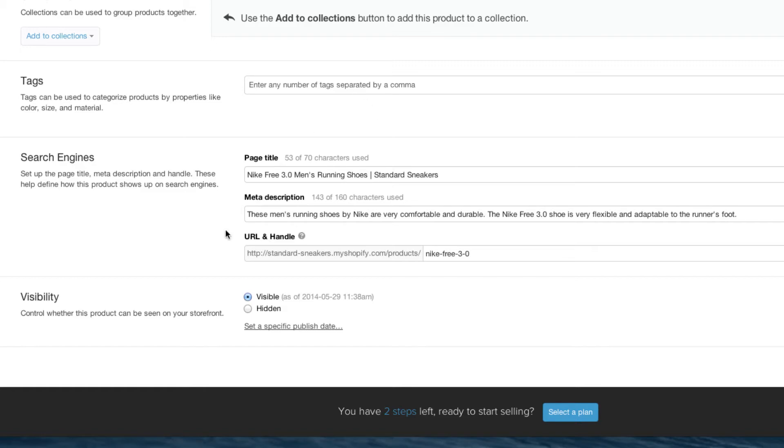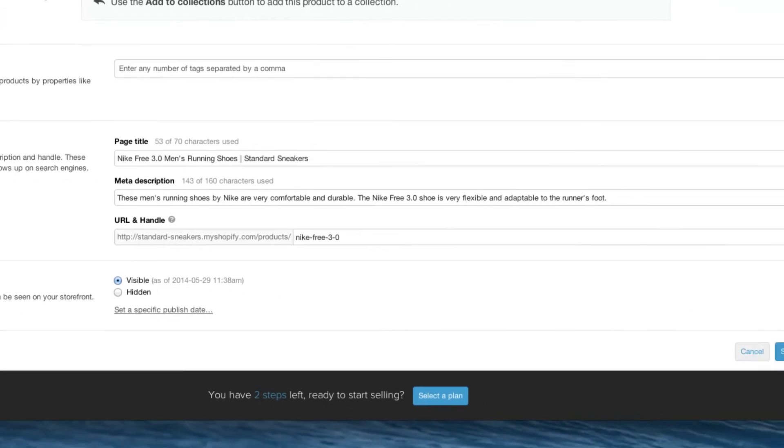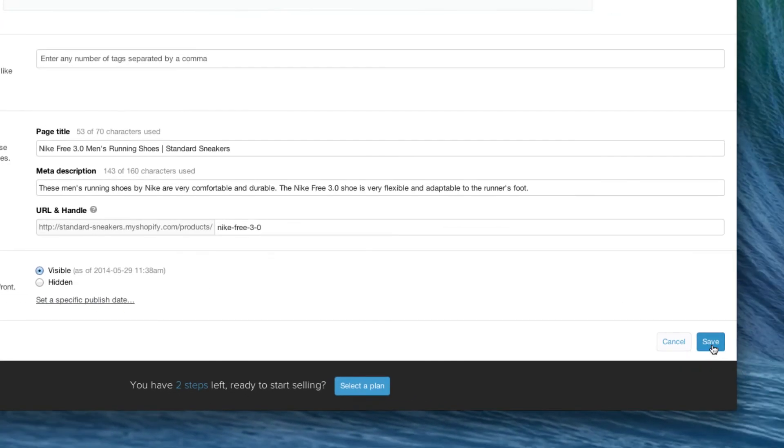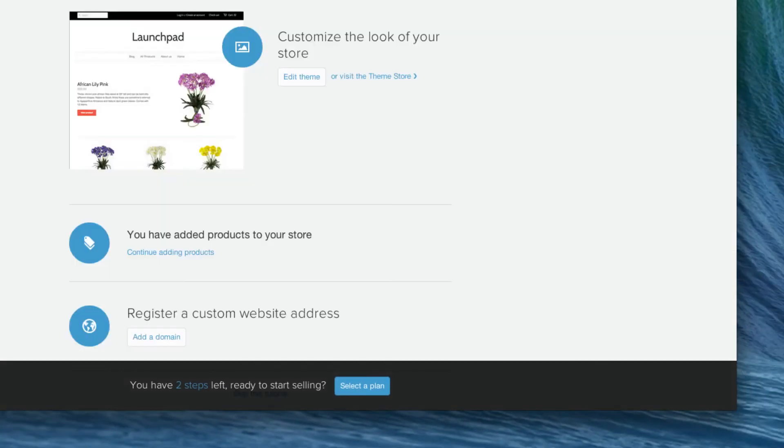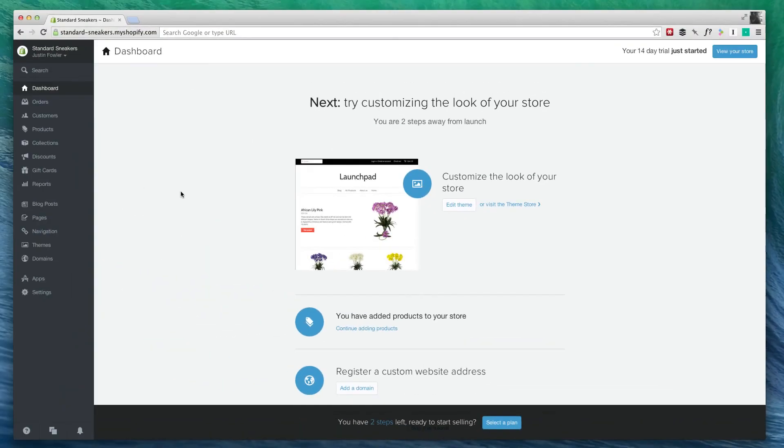And of course, once I have finished all this, I can hit the save button. Okay, so now what we're going to do is we're going to add Google Analytics to our website.